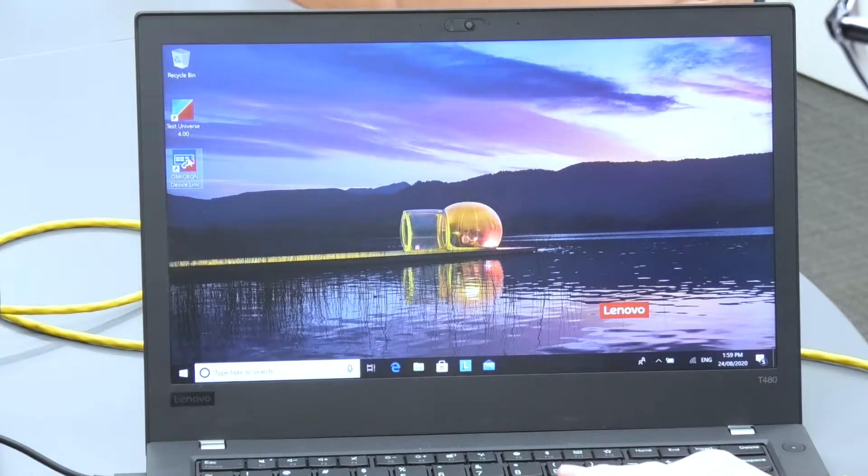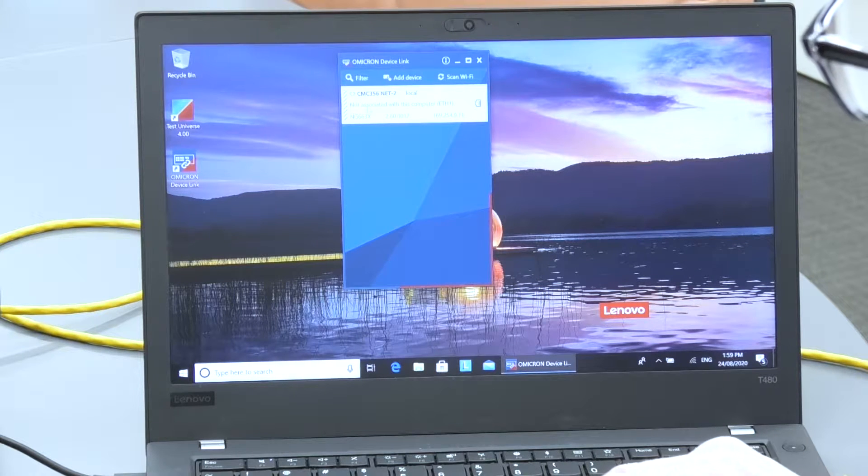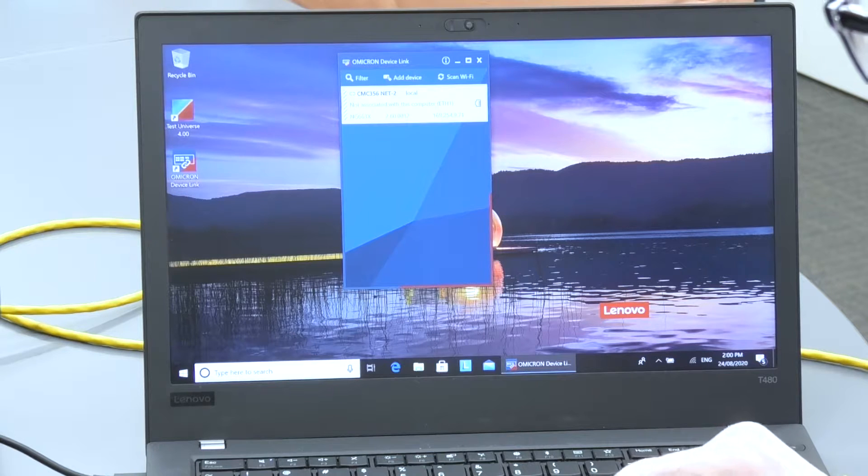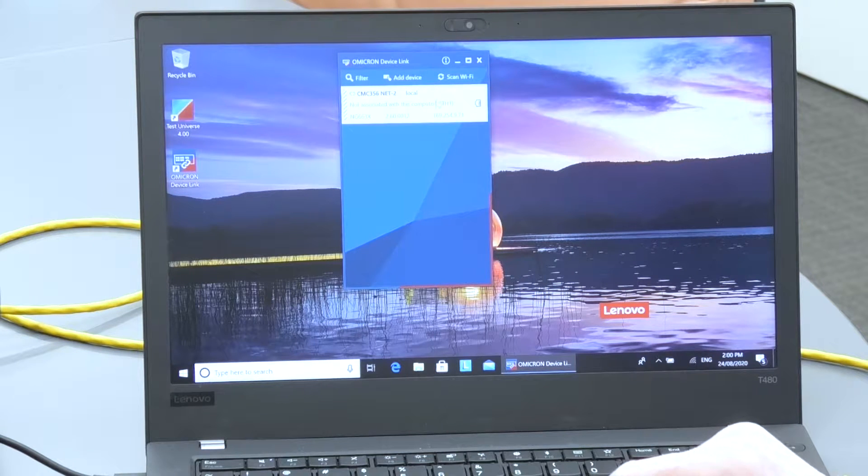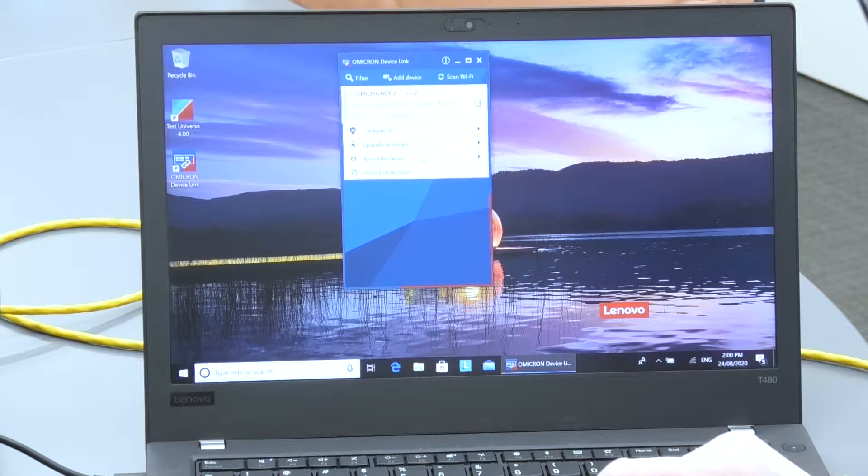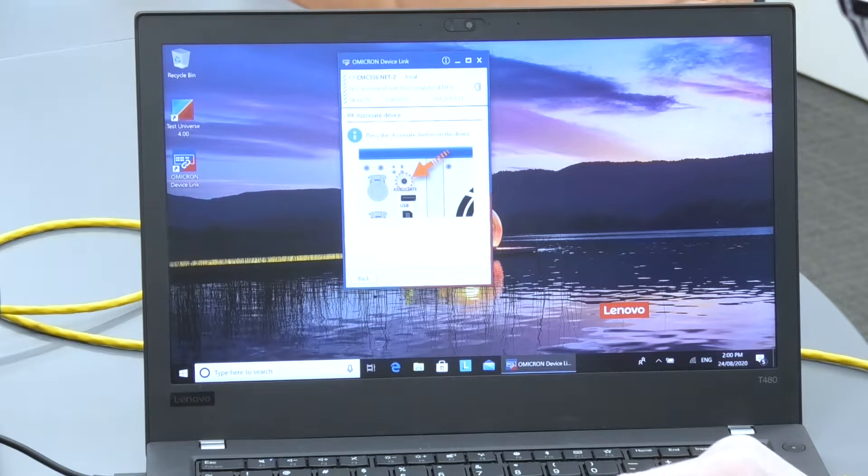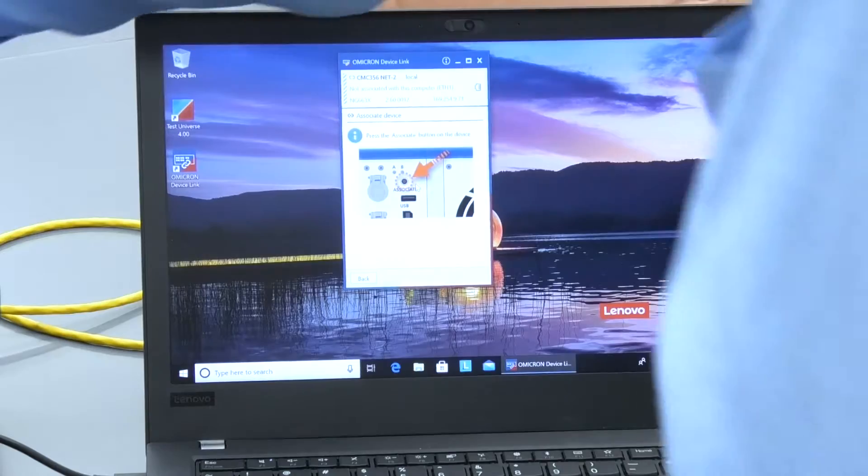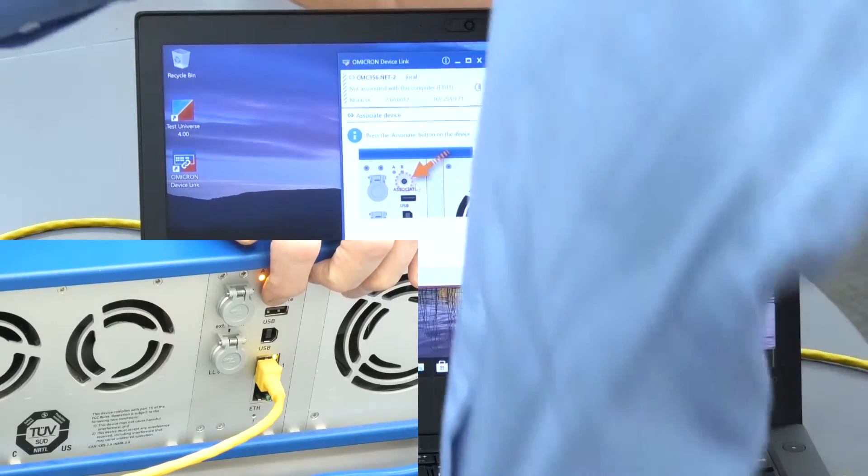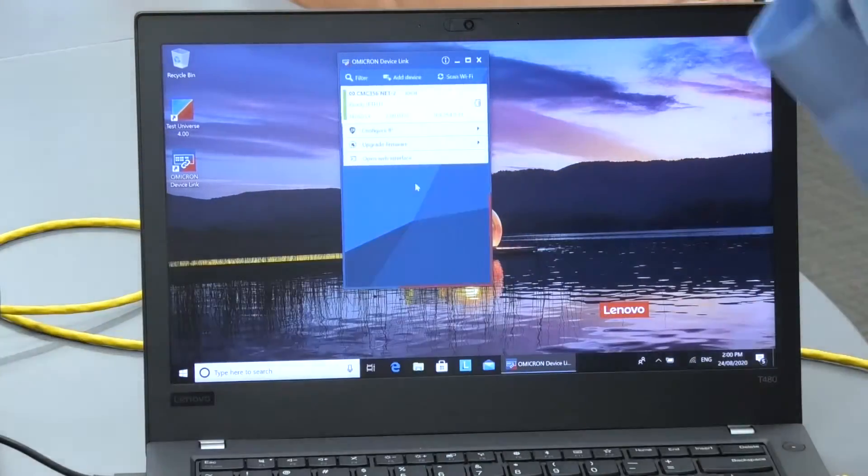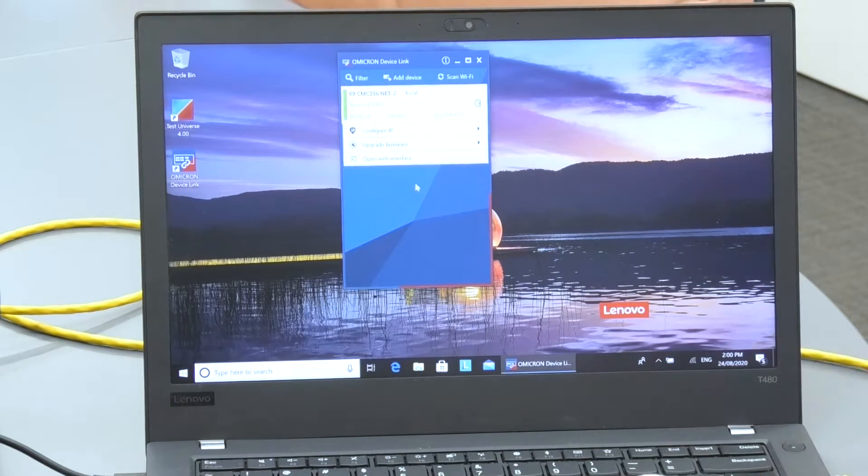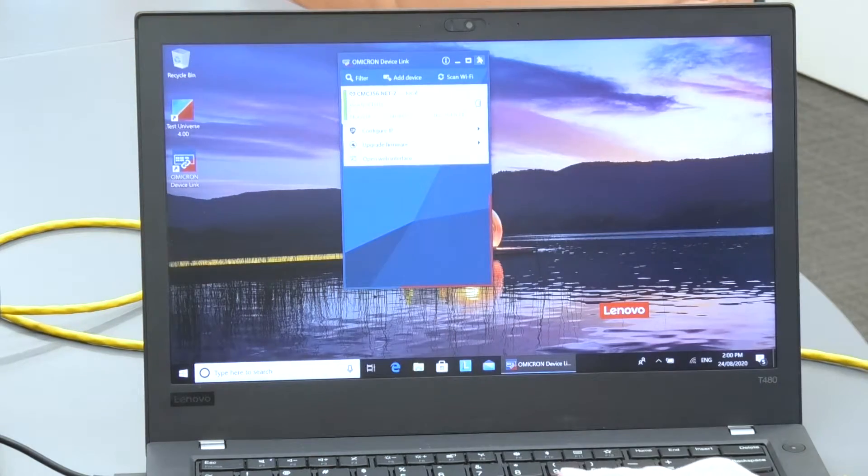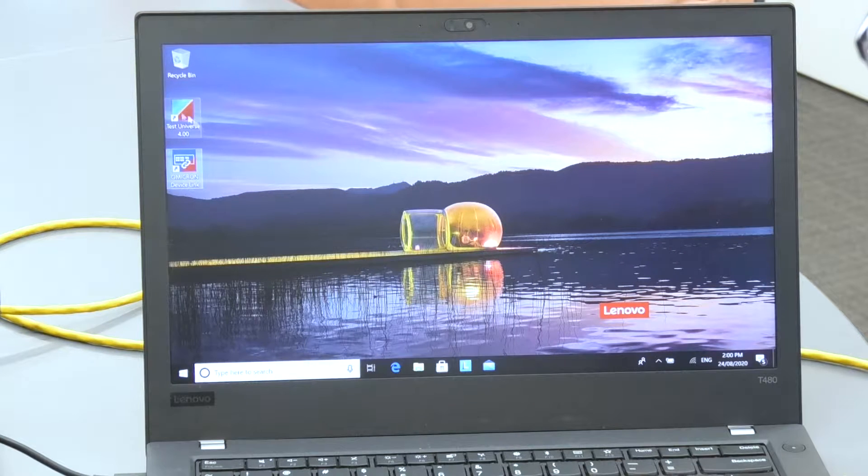So once we open this up, you'll find if it says not associated with this computer, what we've got to do is click on that and associate device. Now what we do is push the button on the back and now we're associated. This software will now know that the PC's available.